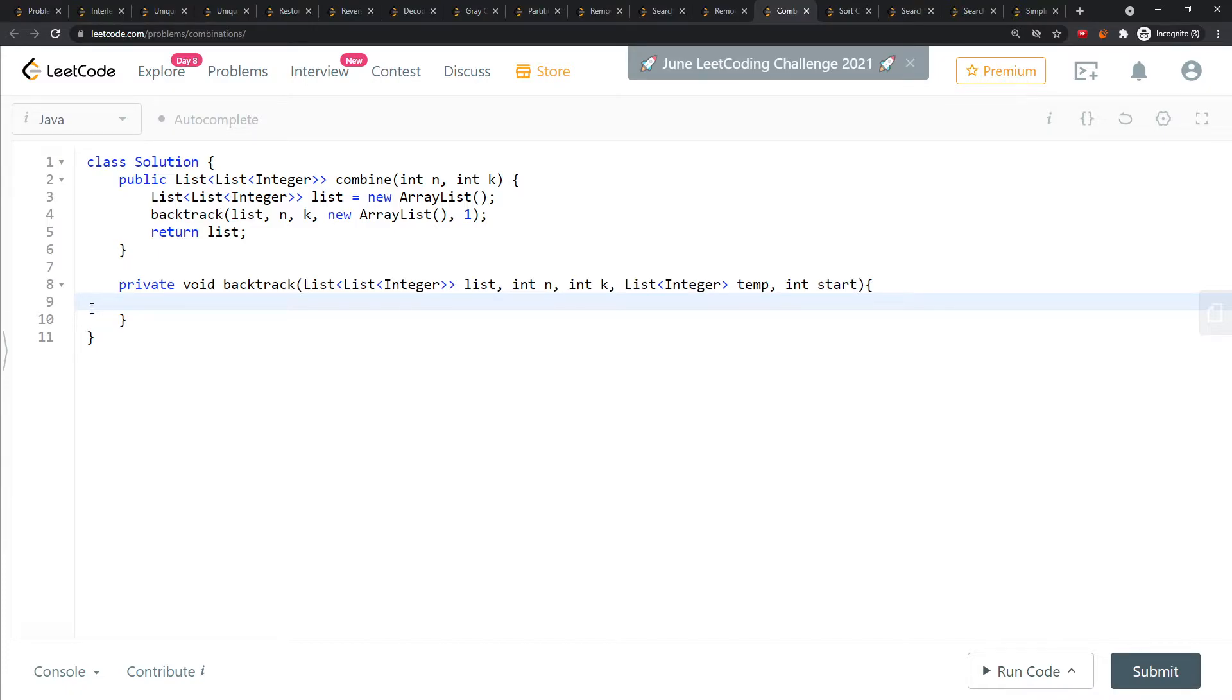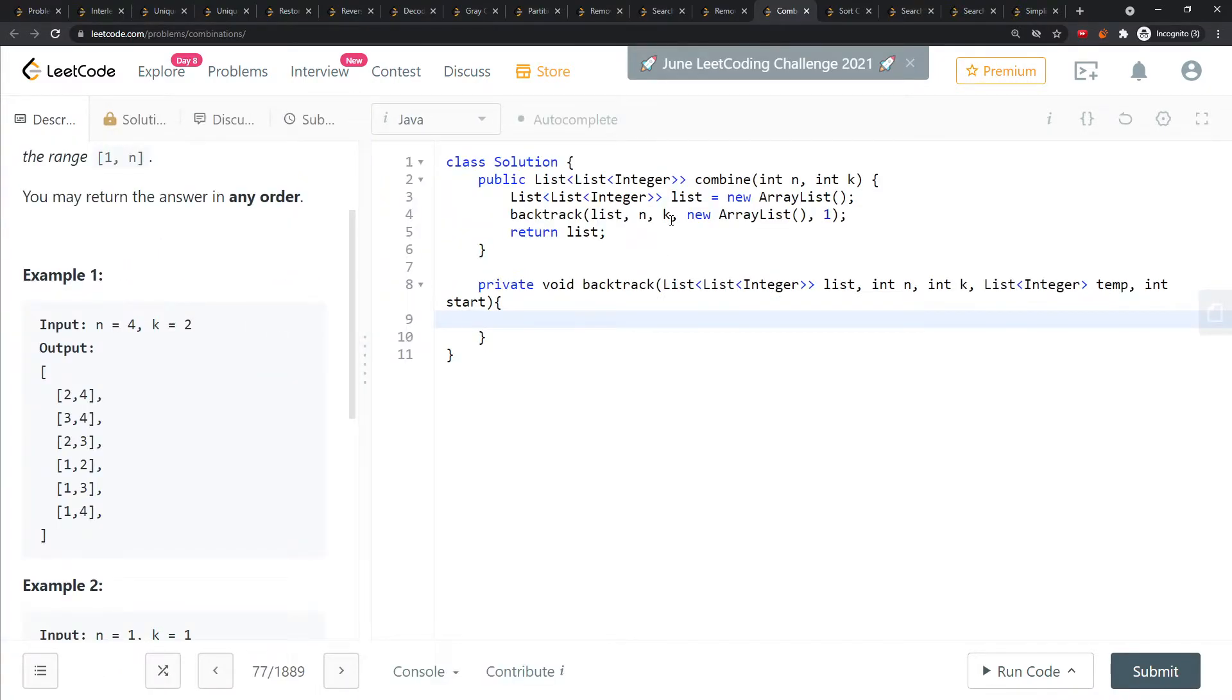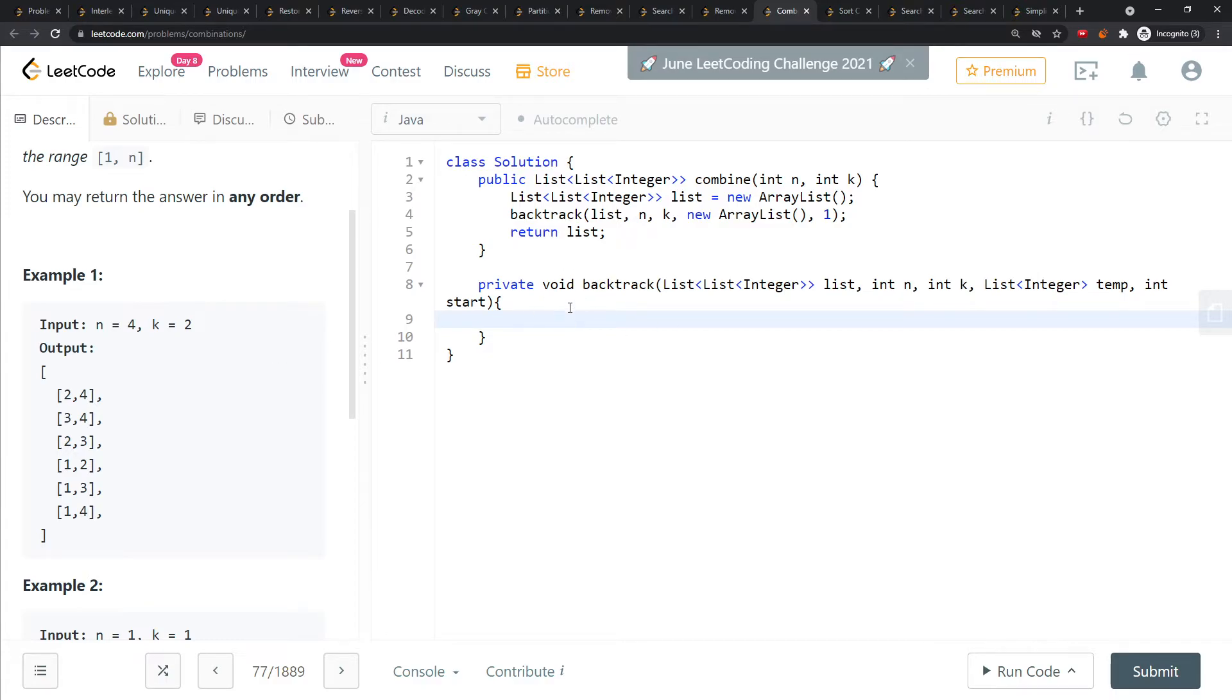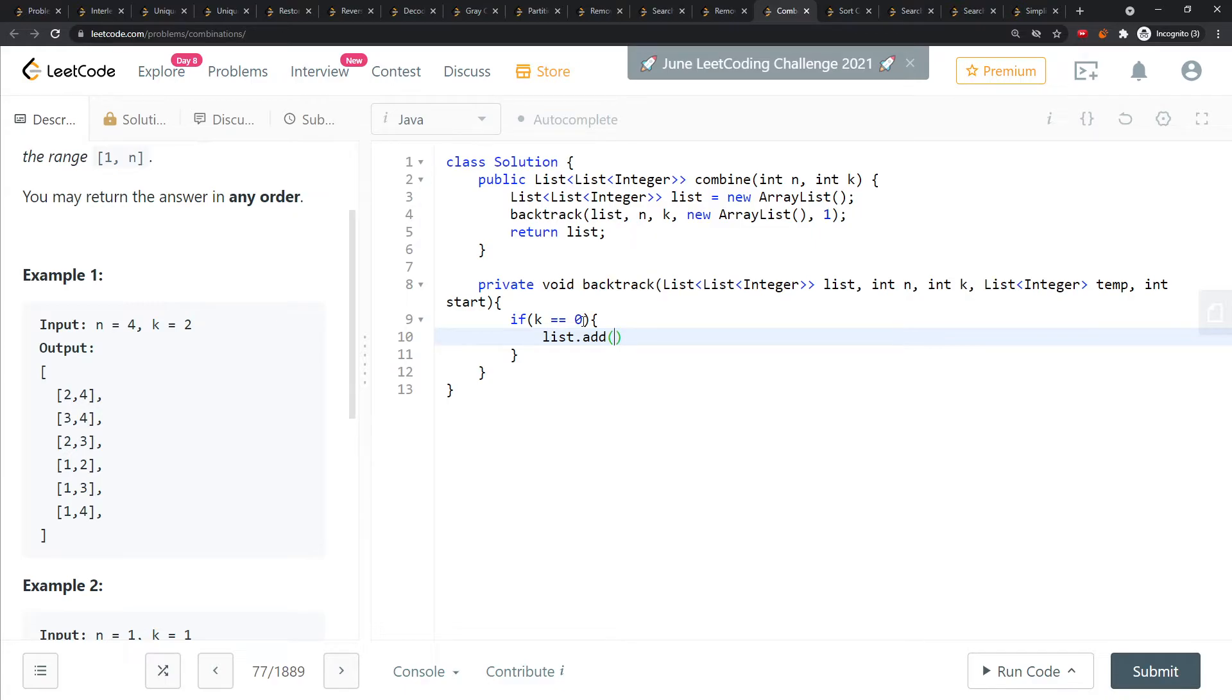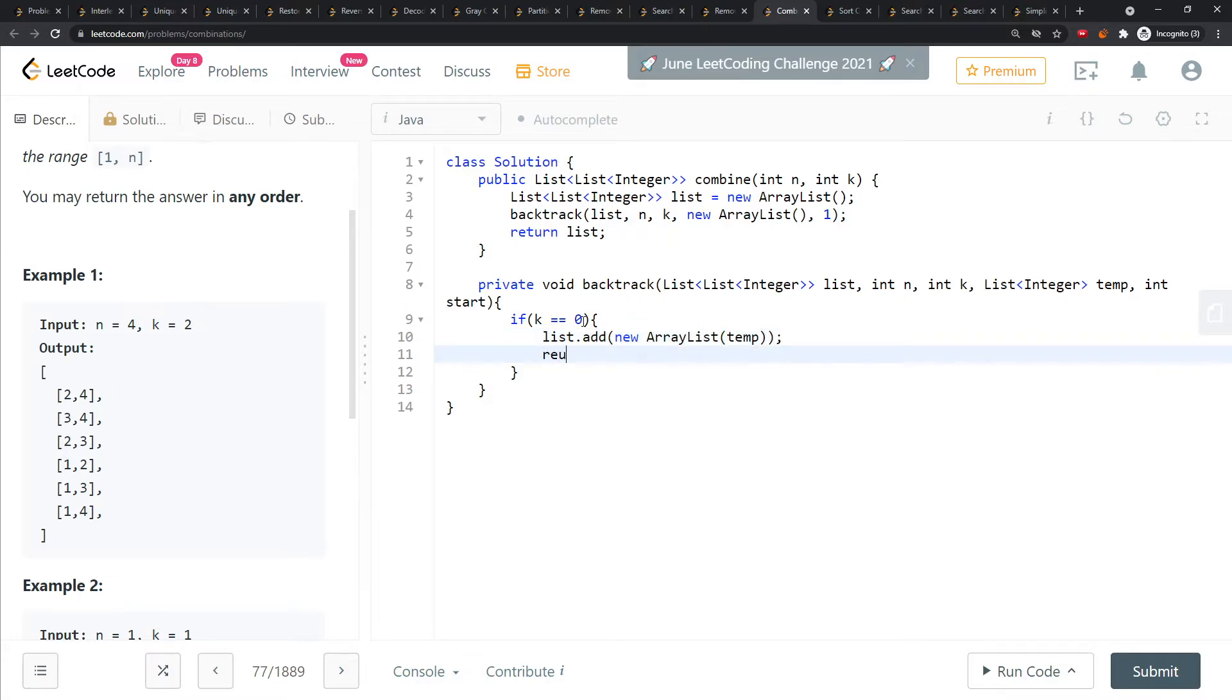Why do I pass in k? k is 2, and I decrement every single time when I call backtrack. So if my k equals 0, it means I can add to the list. This is standard: if k equals 0, I add temp to the list. But I'm not adding temp directly, I'm going to new an ArrayList and add temp into the list because of the type.